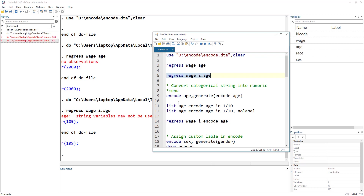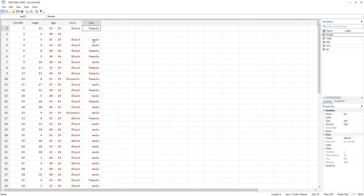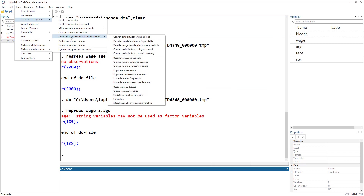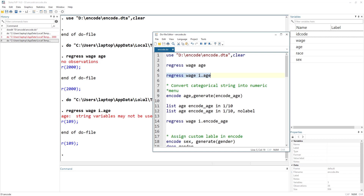Let me first discuss what encode does. Say we have a gender variable with female and male as text. What encode does is generate a new variable and assign a value of one or two to those values, and instead of just showing the values it also shows the labels. You can access this from the menu via Data > Create or Change > Other Variable Transformation, but I prefer to use the command.